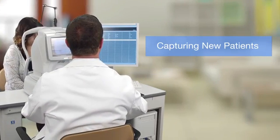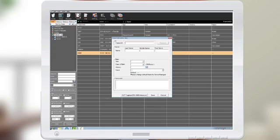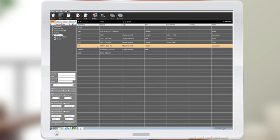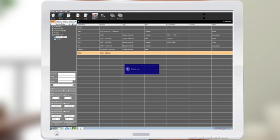To capture patients that are new, select the New Patient button. Here you would enter the patient's demographics and then click on the OCT capture button. If there is an existing patient, select the patient and then select the OCT capture button at the top.